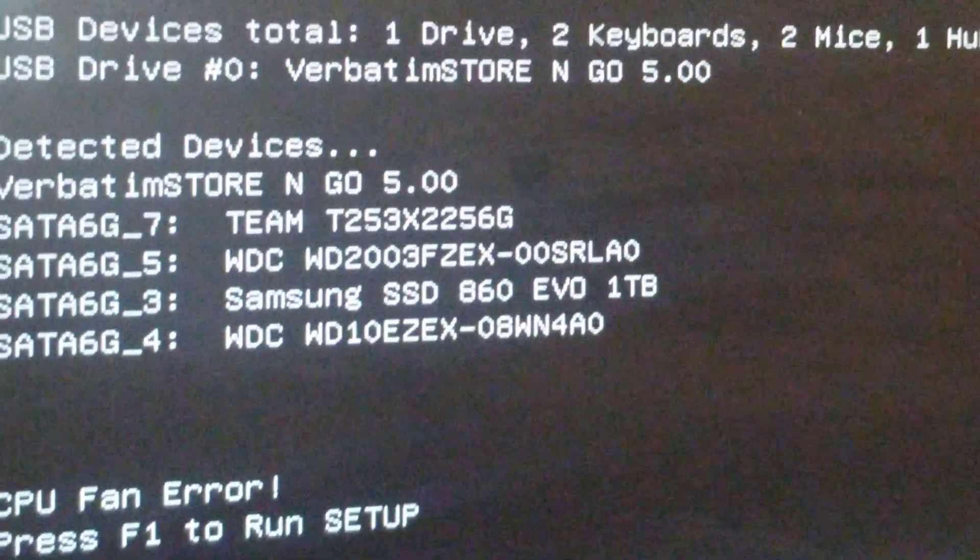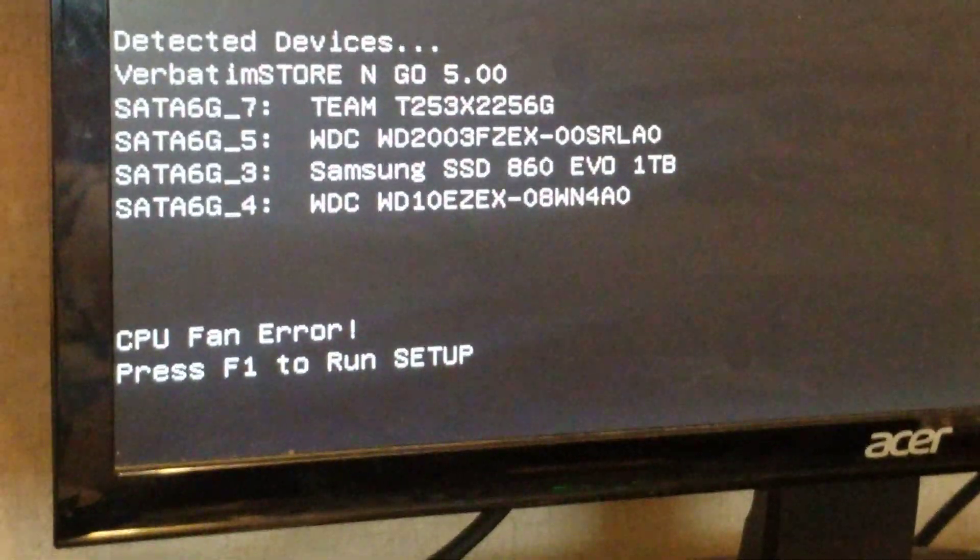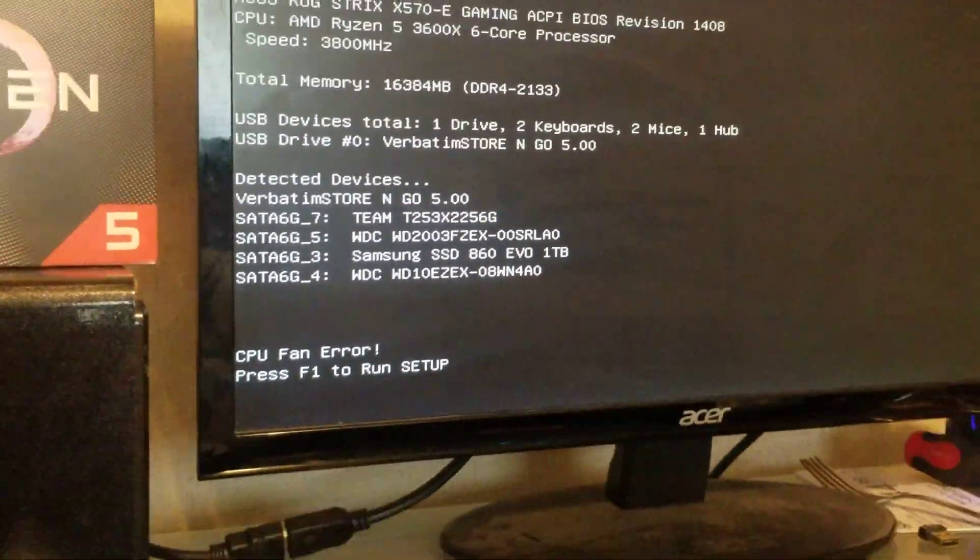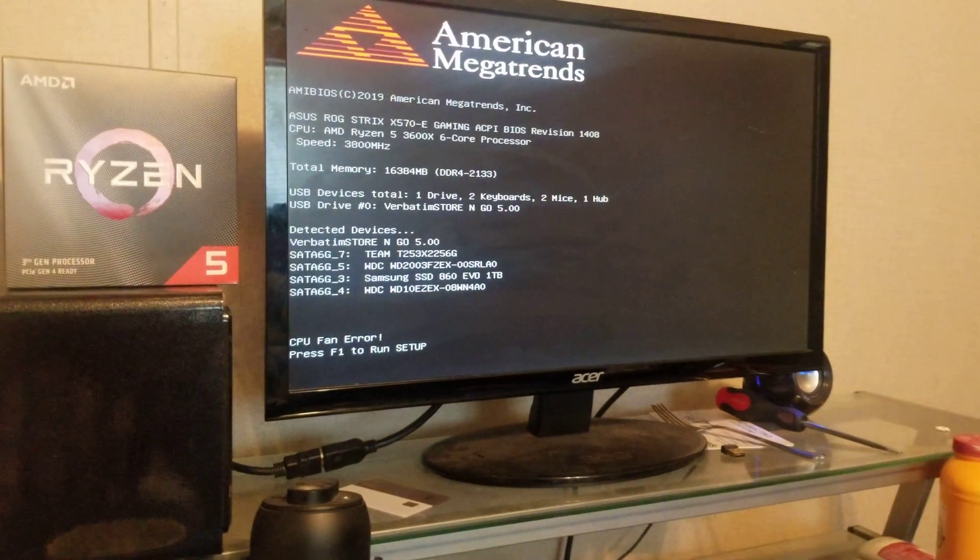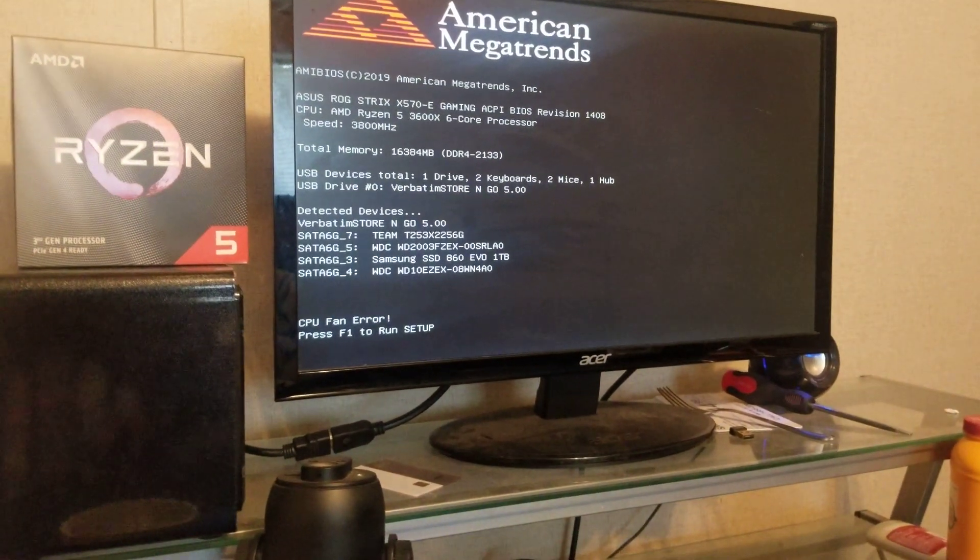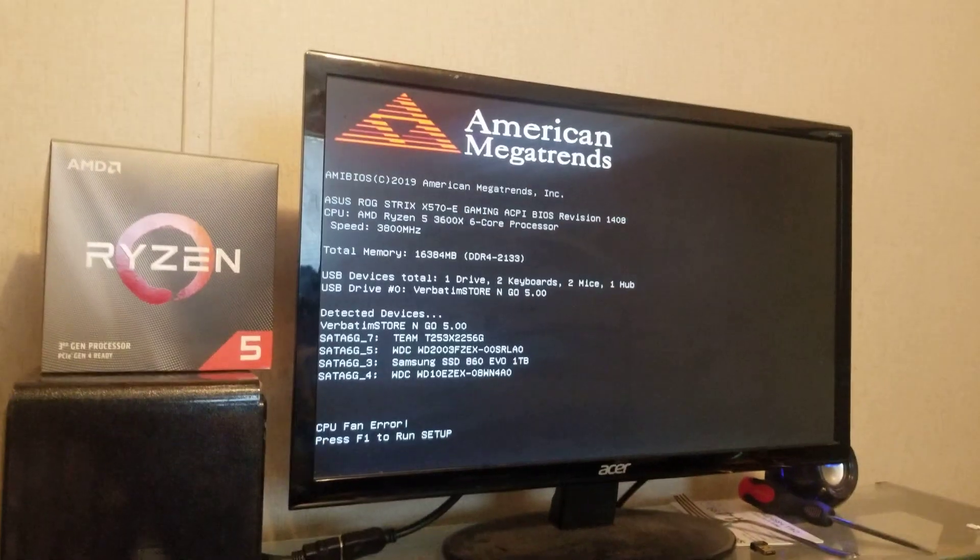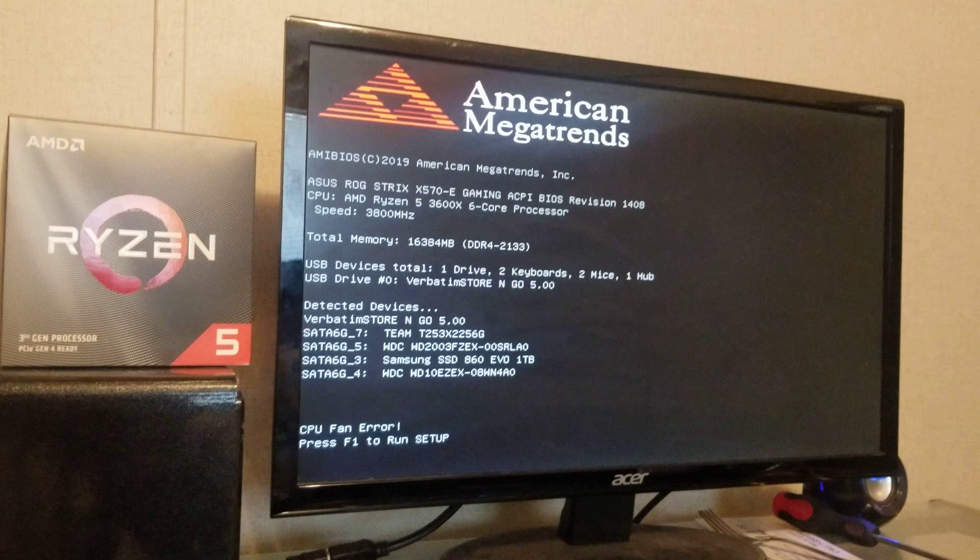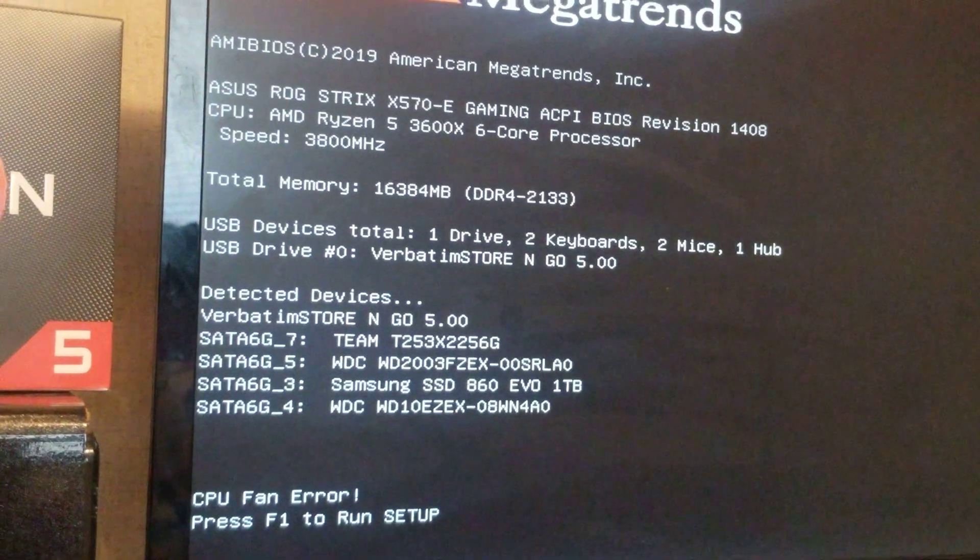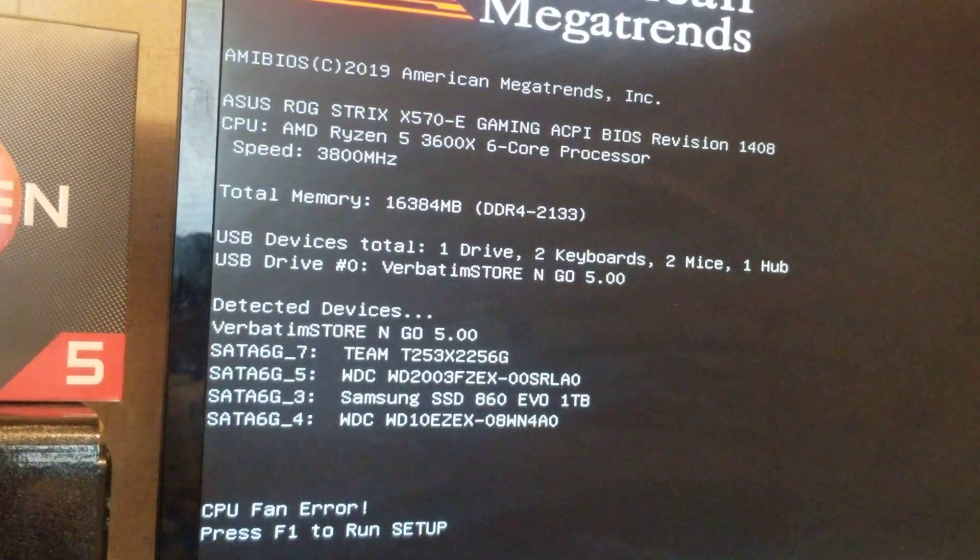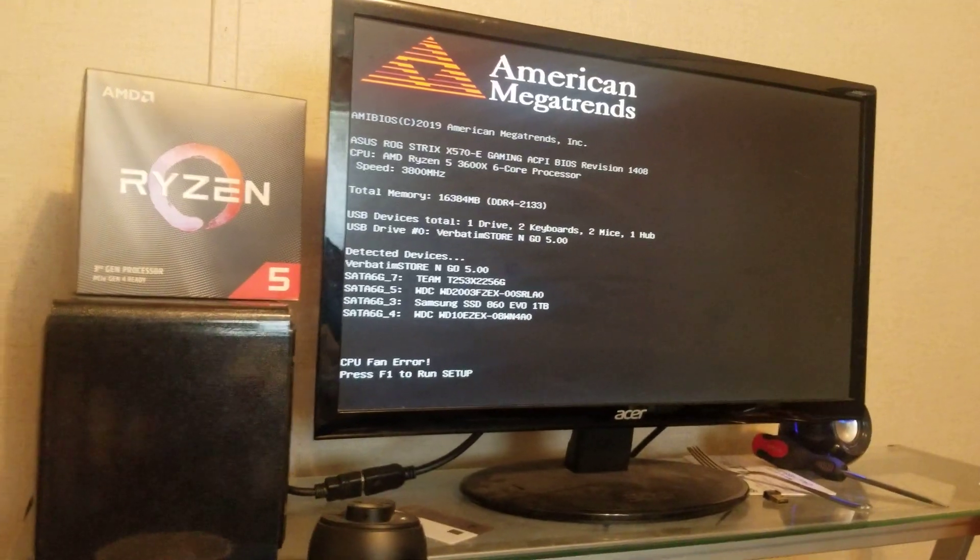I don't know if you can see it or not, sorry for the blurriness. I got a Ryzen 5 6-core processor 3600X, that's what we got right here, that's what we're working with, 3.8 gigahertz.